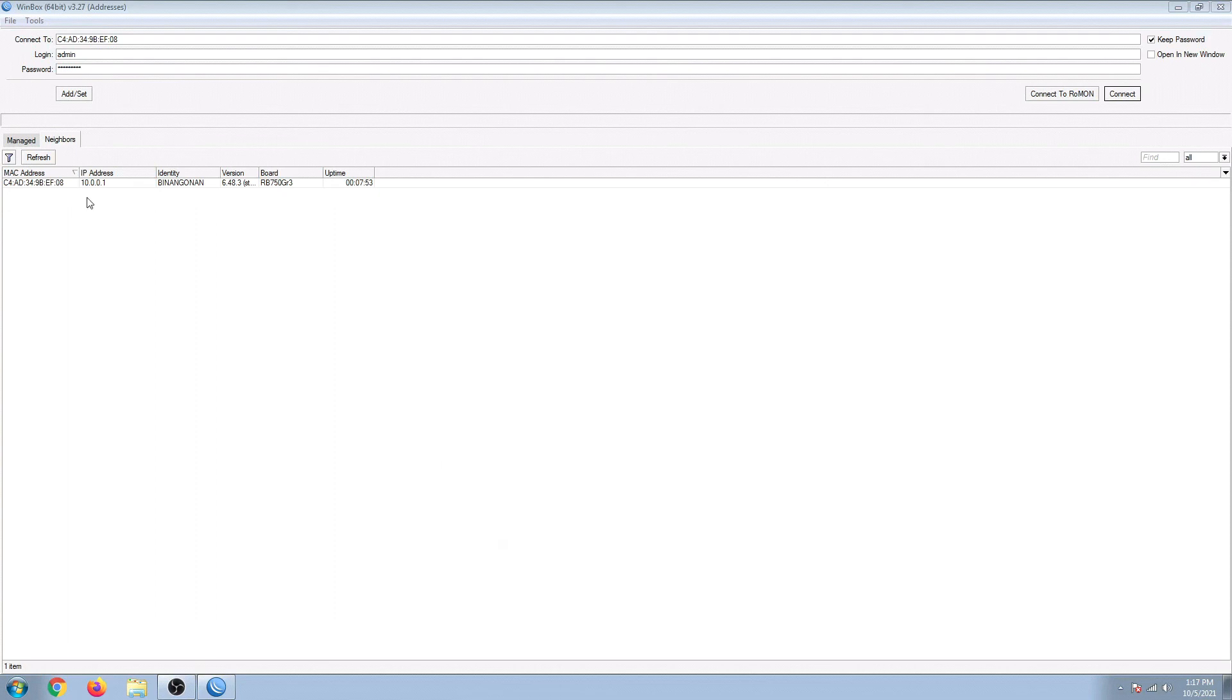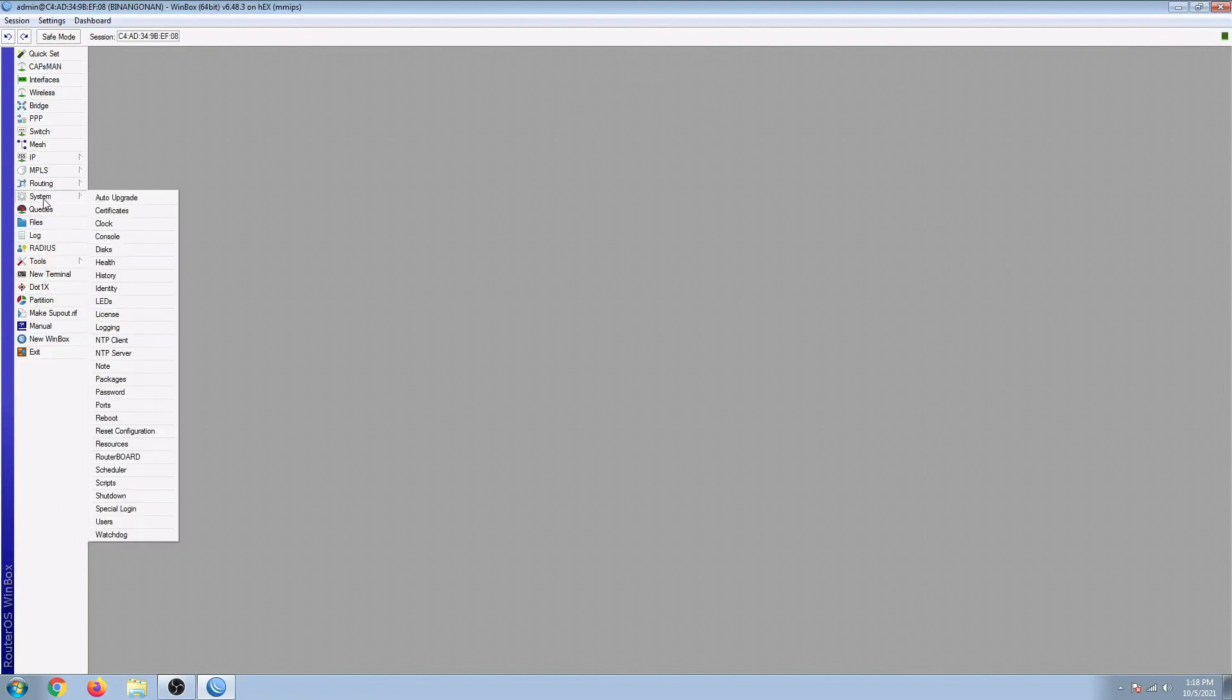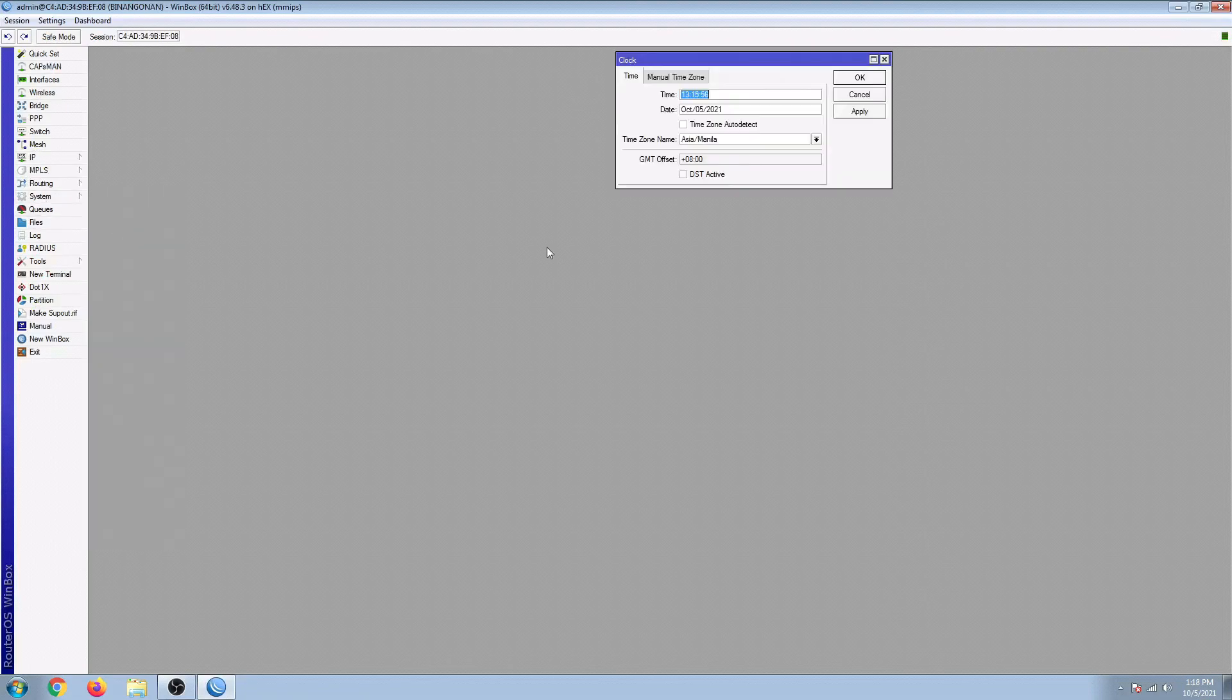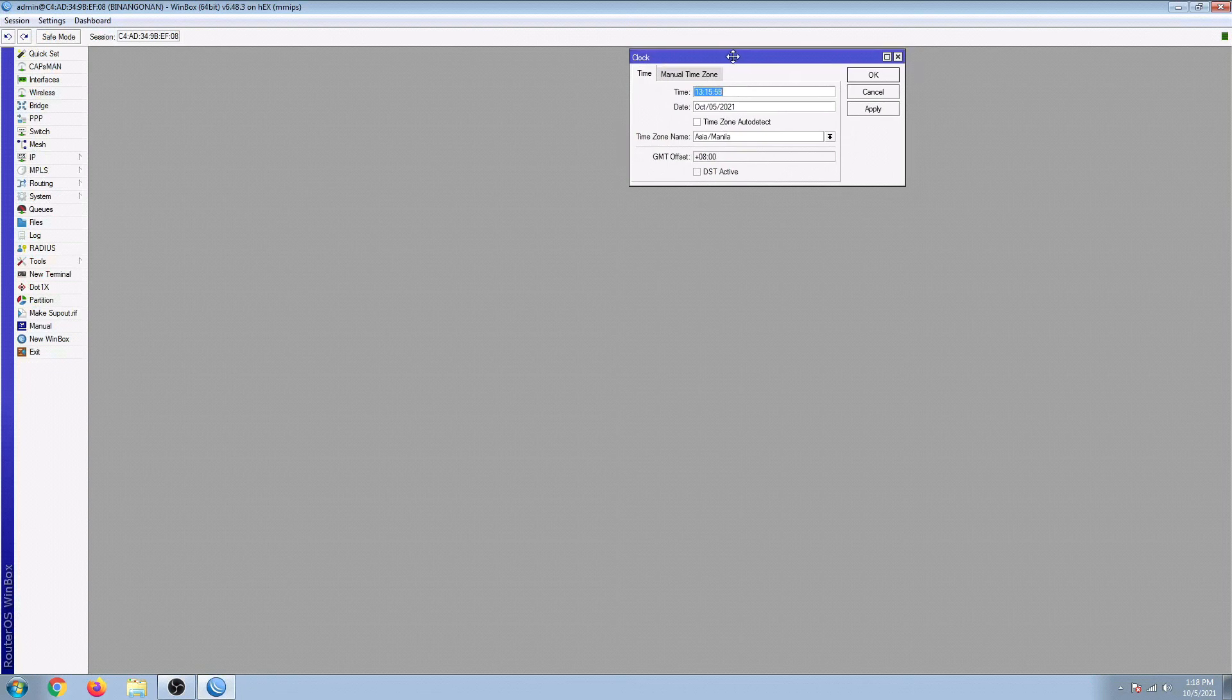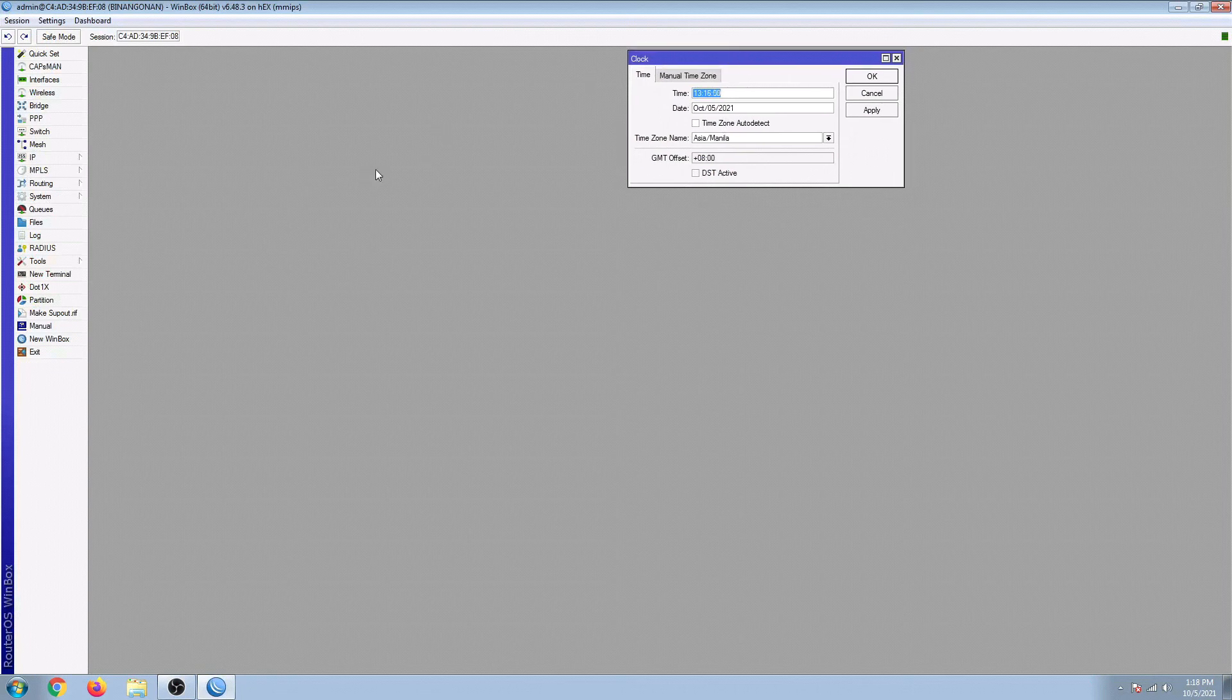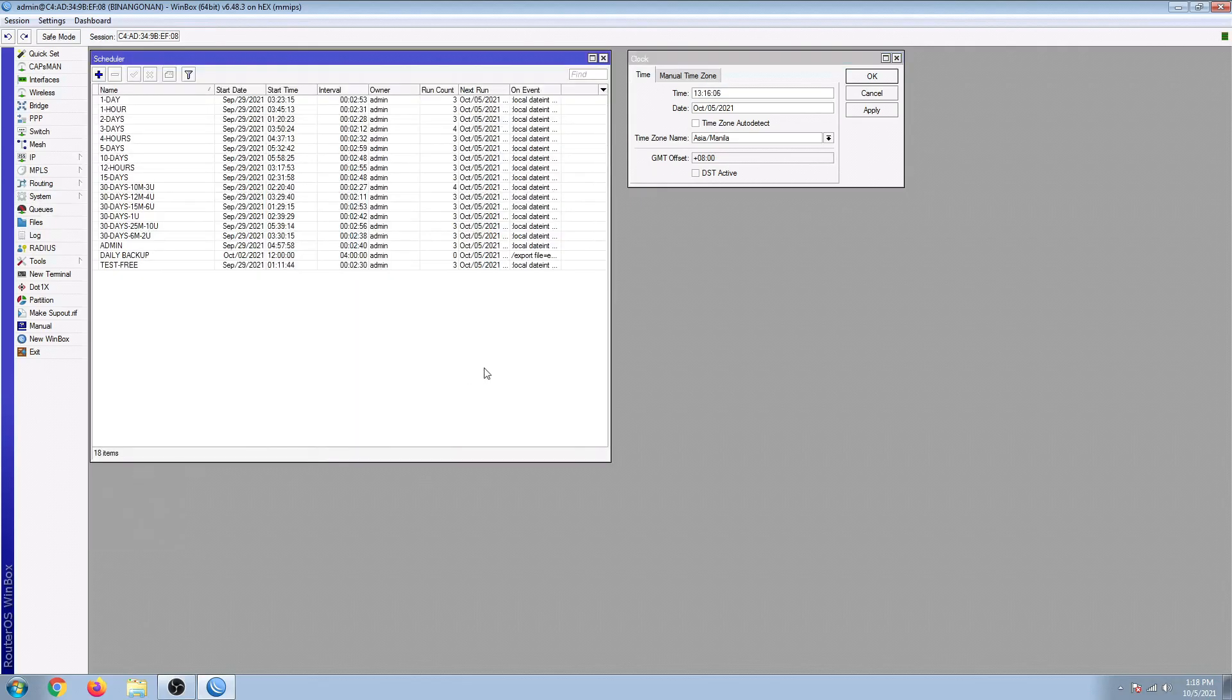So let's start. Let's connect to the Winbox, and first, let's check if our system clock is synchronized. Alright, there we go. And then go to system and then schedule to create a new schedule.